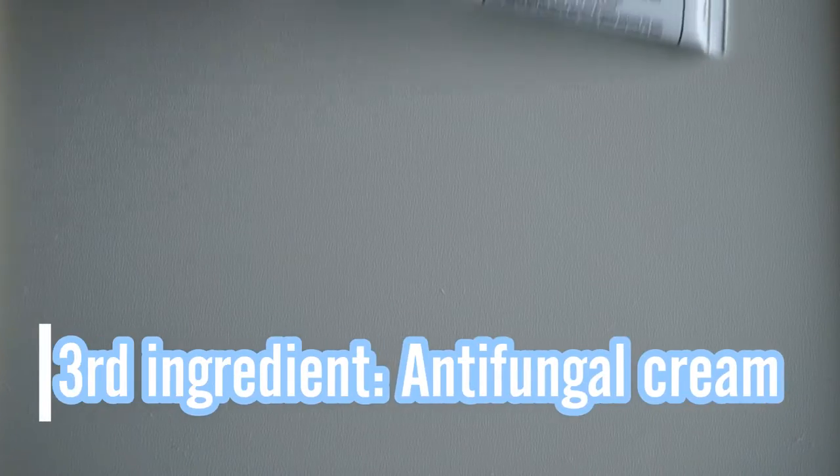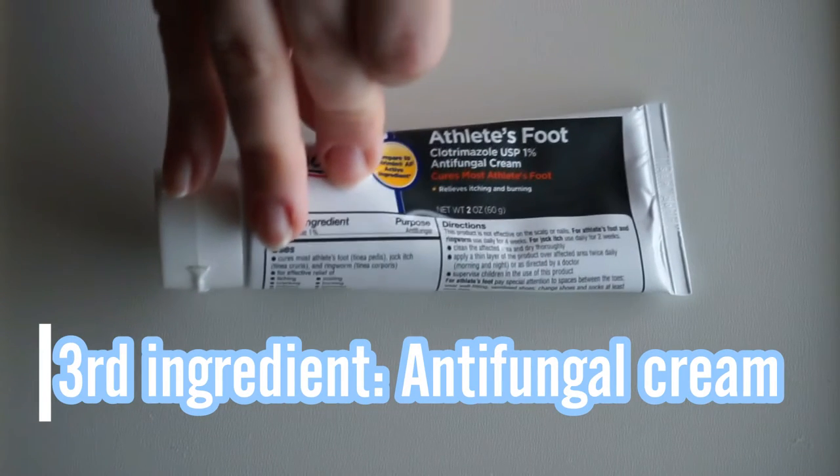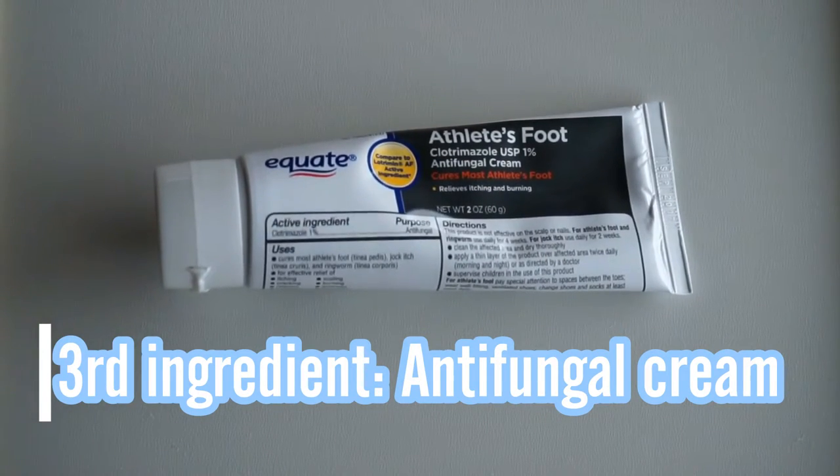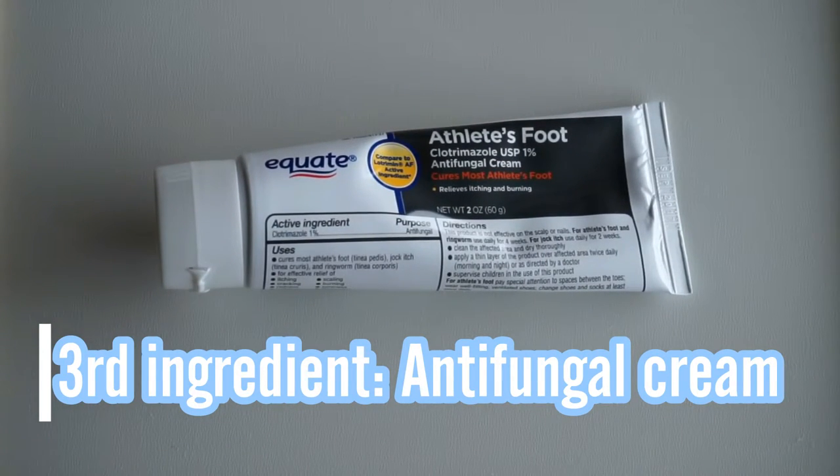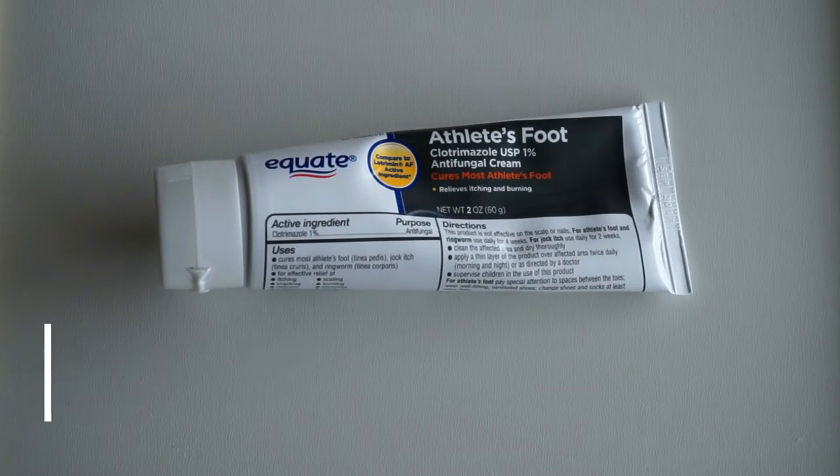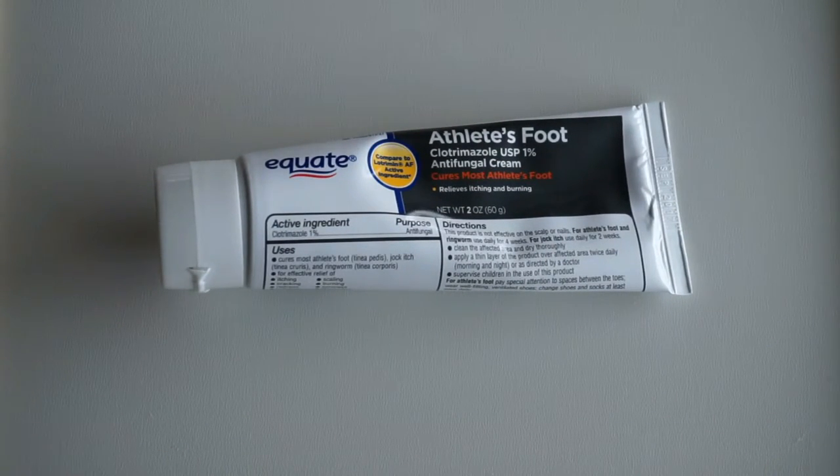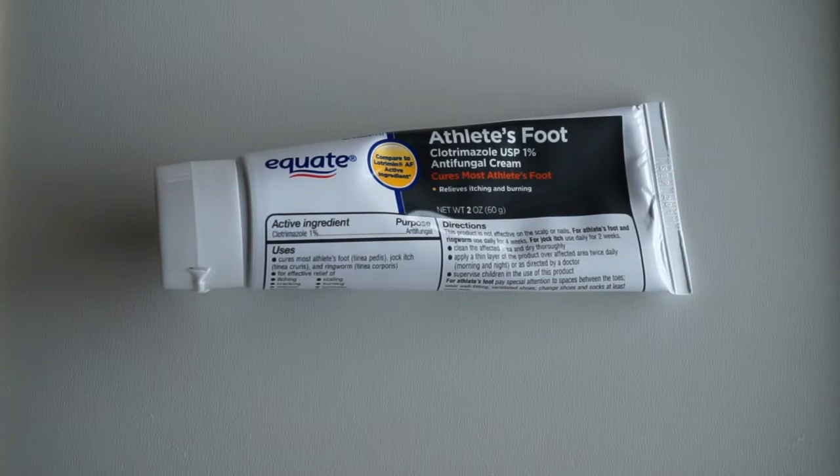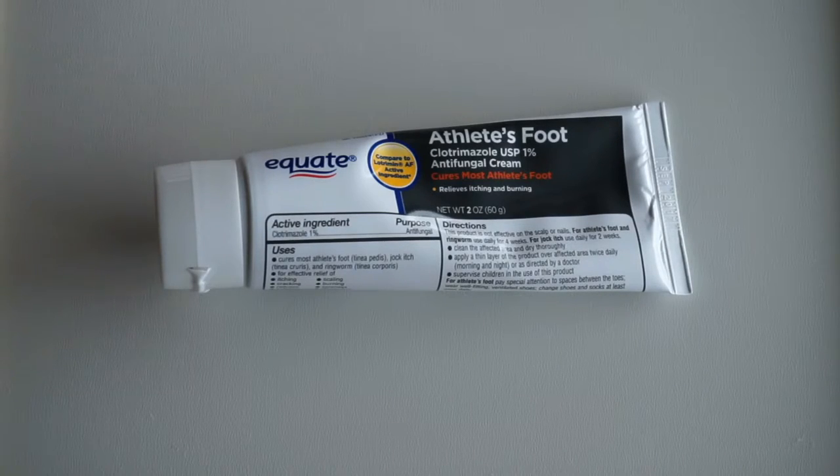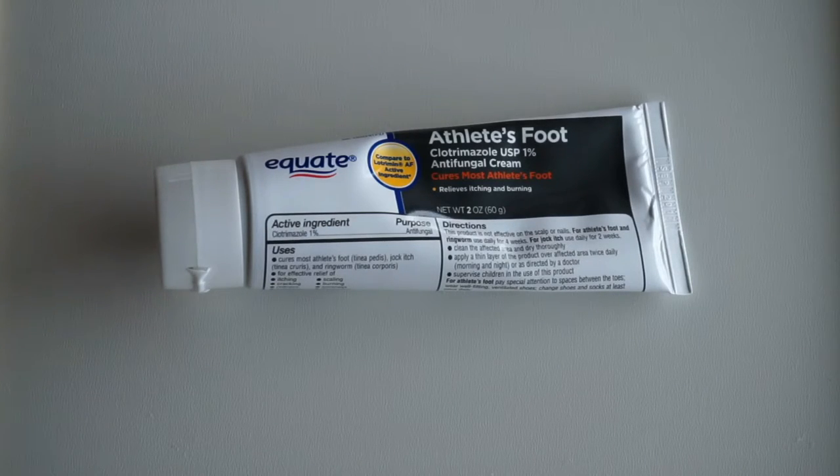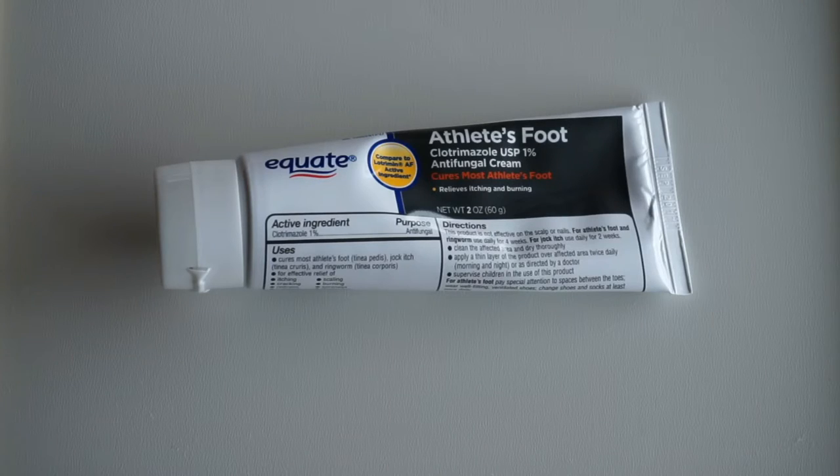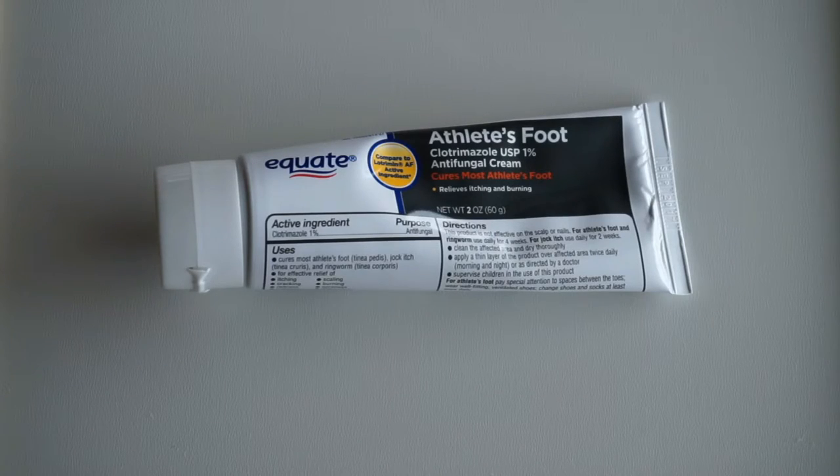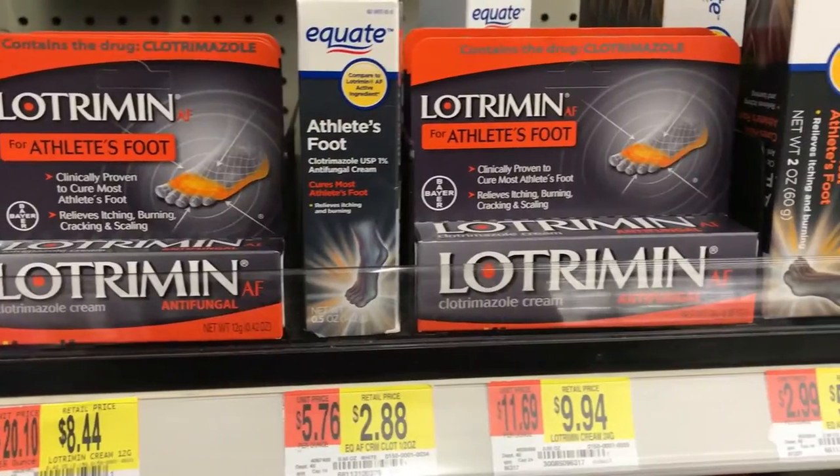And then the last ingredient you're going to need is some antifungal cream. Now this one I got as a generic brand because it is the more expensive one. I got a huge tube because it was all they had left when I went looking for the ingredients last time I made it.